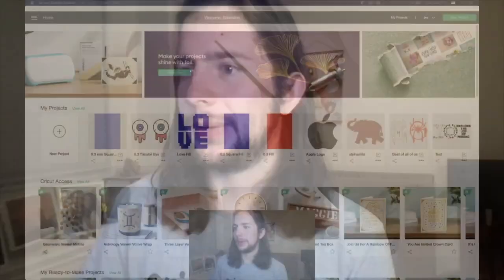So I'm going to show you guys how to get filled in images, filled in text, using Cricut Design Space. So without further ado, let's hop into it.